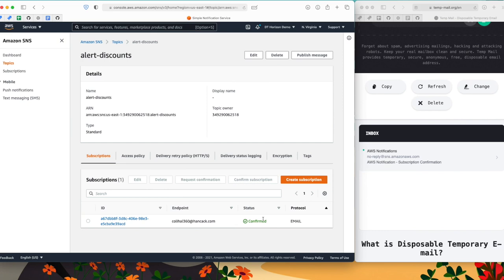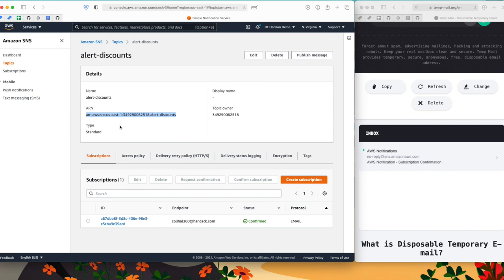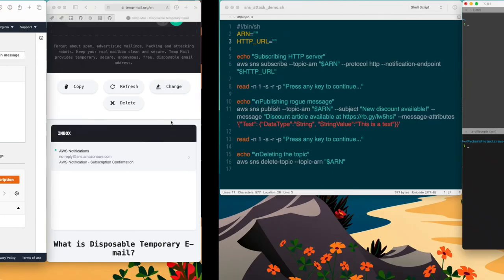So from the point of view of an attacker, if I discover your ARN, I could be able to do a lot of things on this topic. So I'm going to show you that right now.